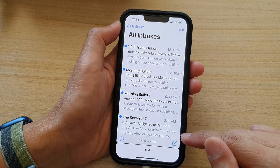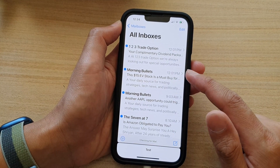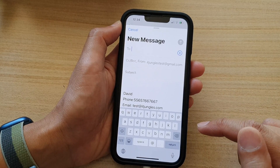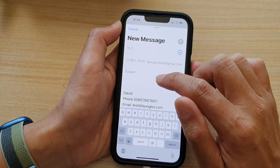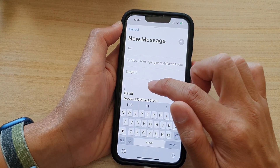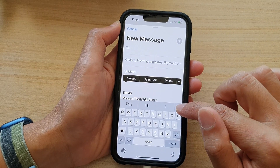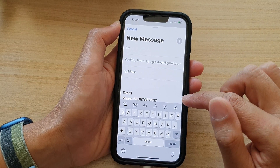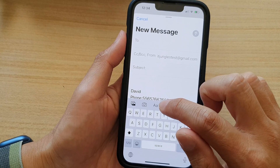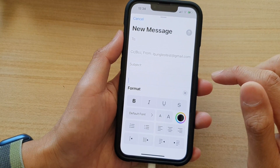Next, tap on the compose button, or you can go and edit an existing email. In the email body, you want to open up the toolbar at the bottom and then tap on the format button from the toolbar.